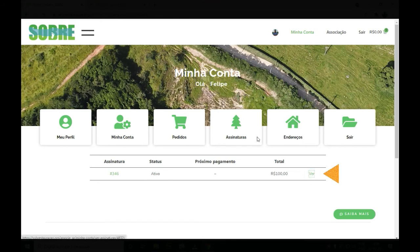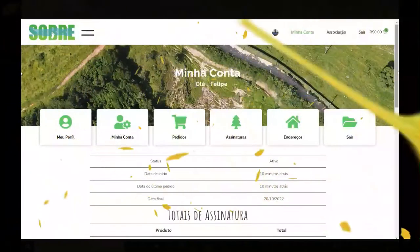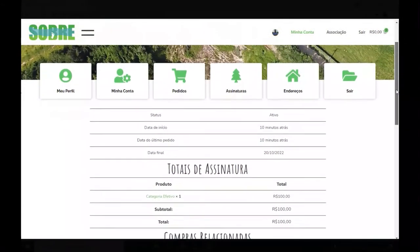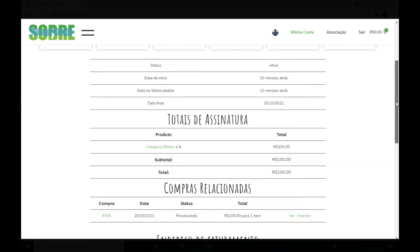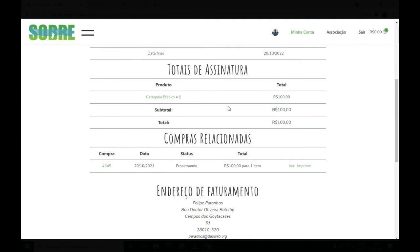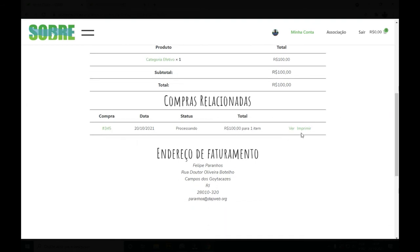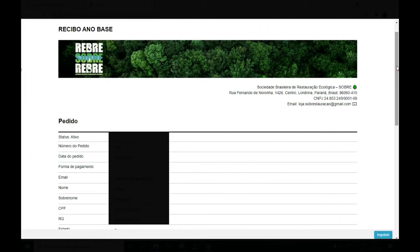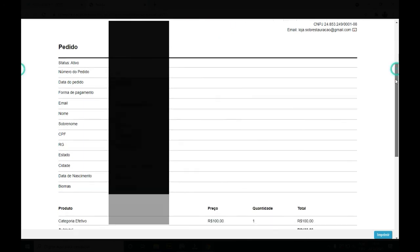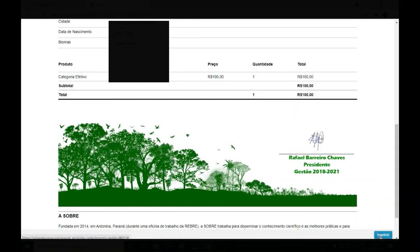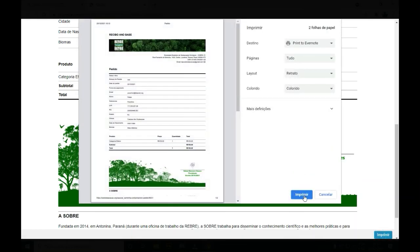Clique em Ver para você ver o resumo da assinatura. No resumo da assinatura, você irá ver todos os status em que você se encontra: o status ativo, quando é a data final do seu próximo pagamento, quando você fez a sua assinatura, a sua categoria. Em Compras Relacionadas, você irá clicar em Imprimir para poder ter o recibo da sua compra. Ao clicar em Imprimir, irá abrir uma nova janela com o recibo de Anubase, contendo todas as suas informações e o status da sua assinatura. Você poderá clicar em Imprimir e conseguirá imprimir tudo isso em um PDF. Até a próxima.